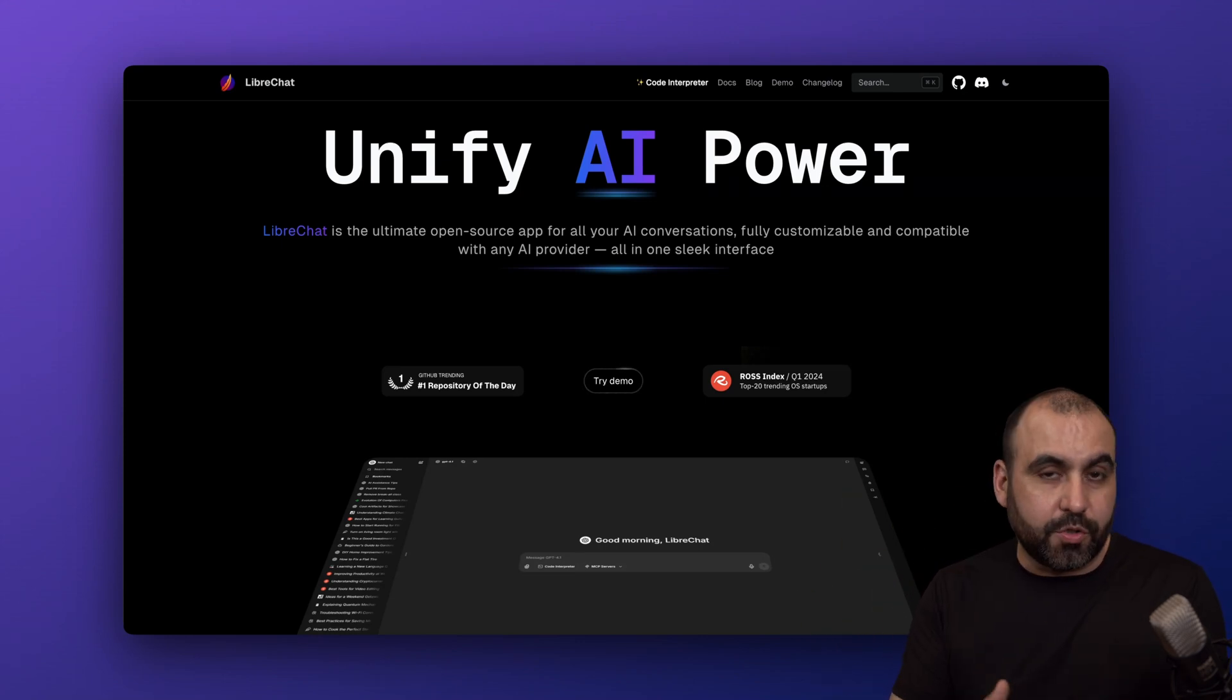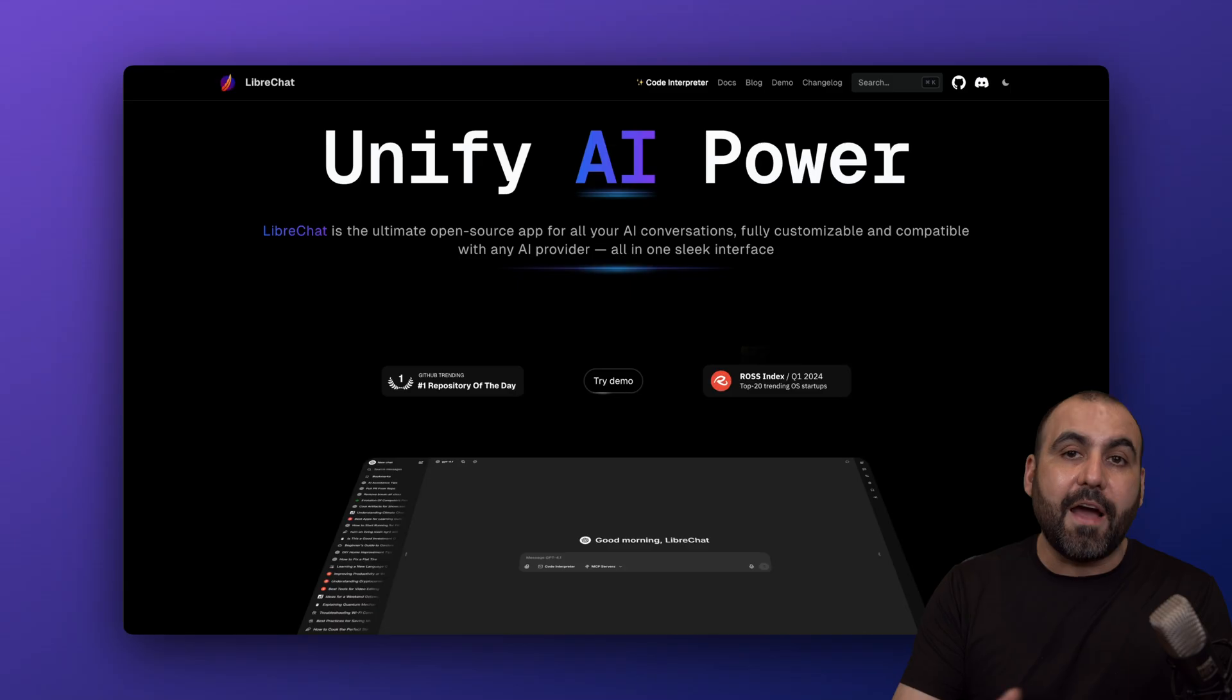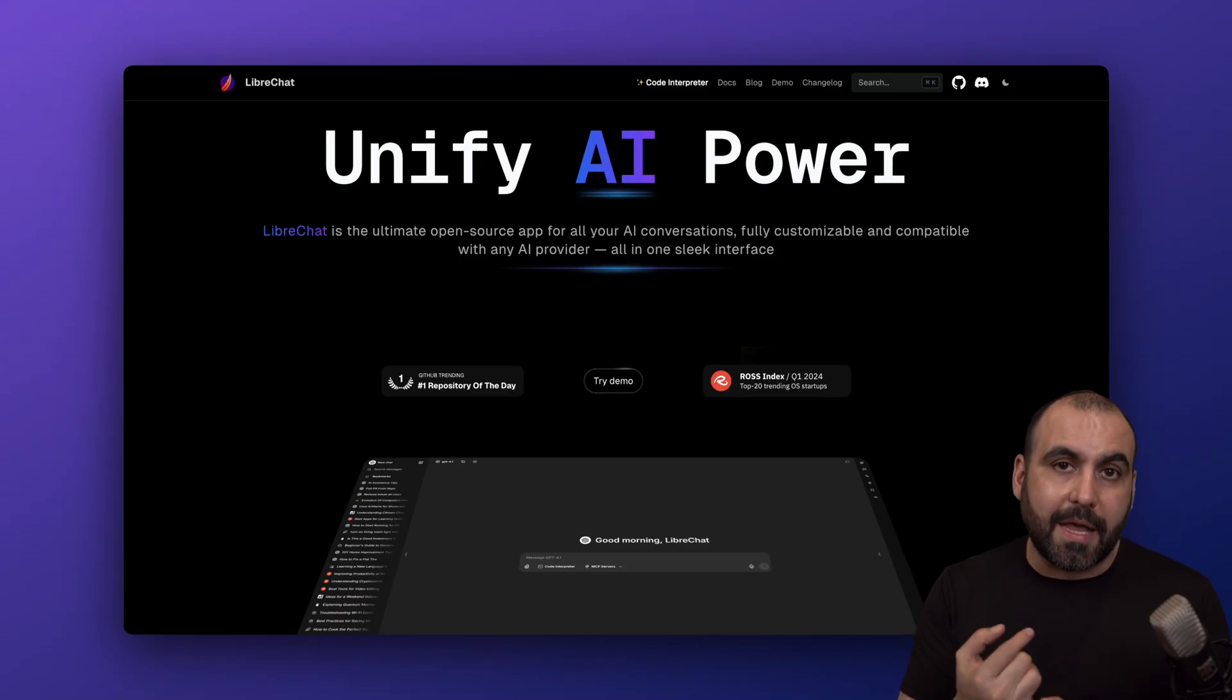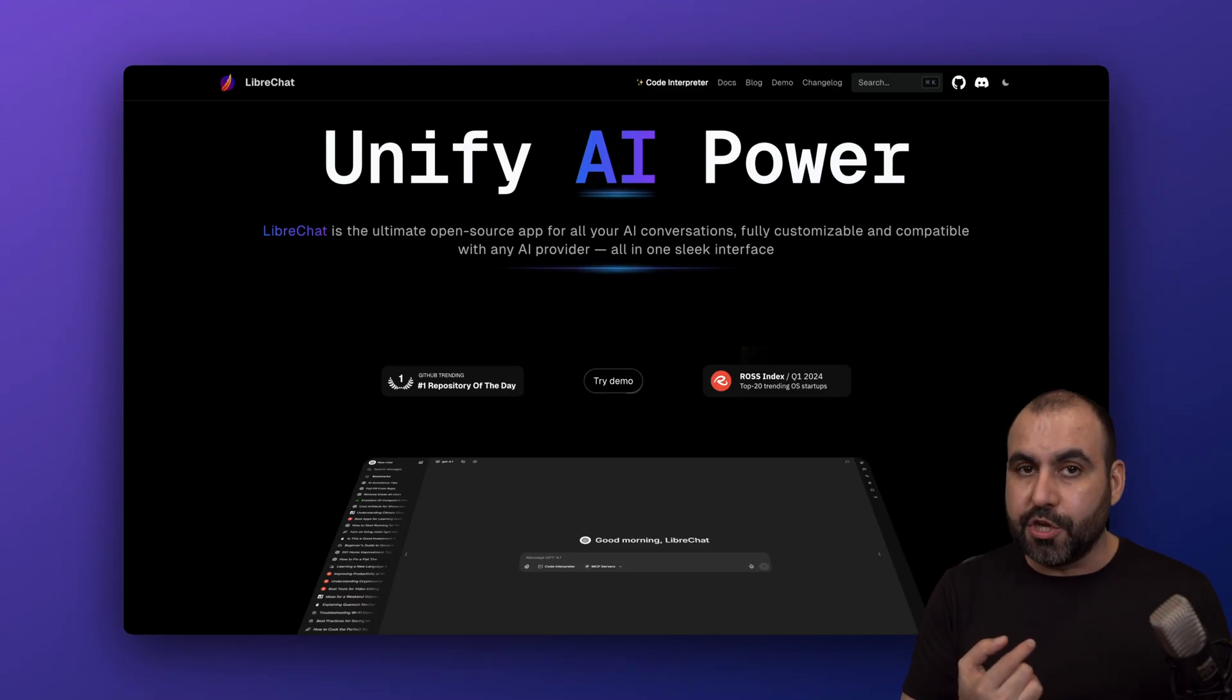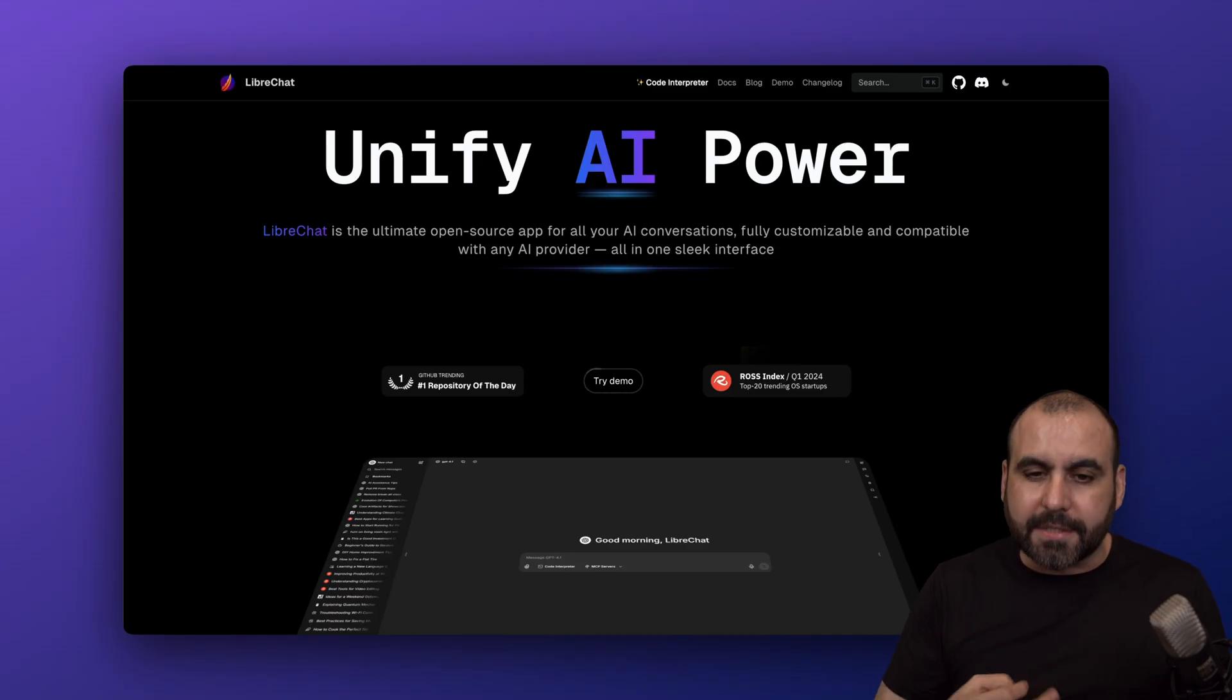LibreChat is open source, so it's free. The cost that it's going to have is the AI models API you're going to use and the server cost.